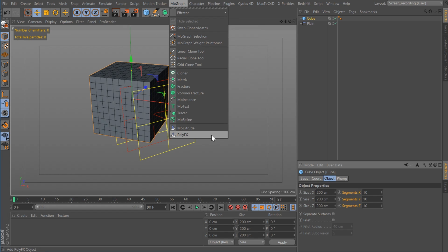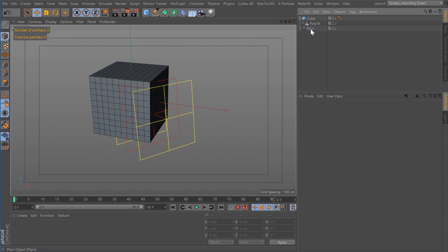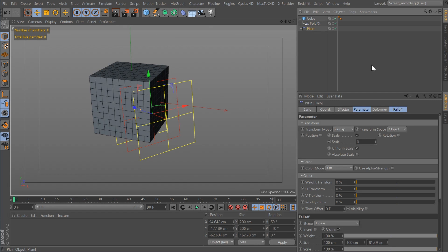Then I created a poly effects, I'm going to put the poly effects on the cube, and then I created a plain effector set to remap. I have it set to object, and I have it set to zero.